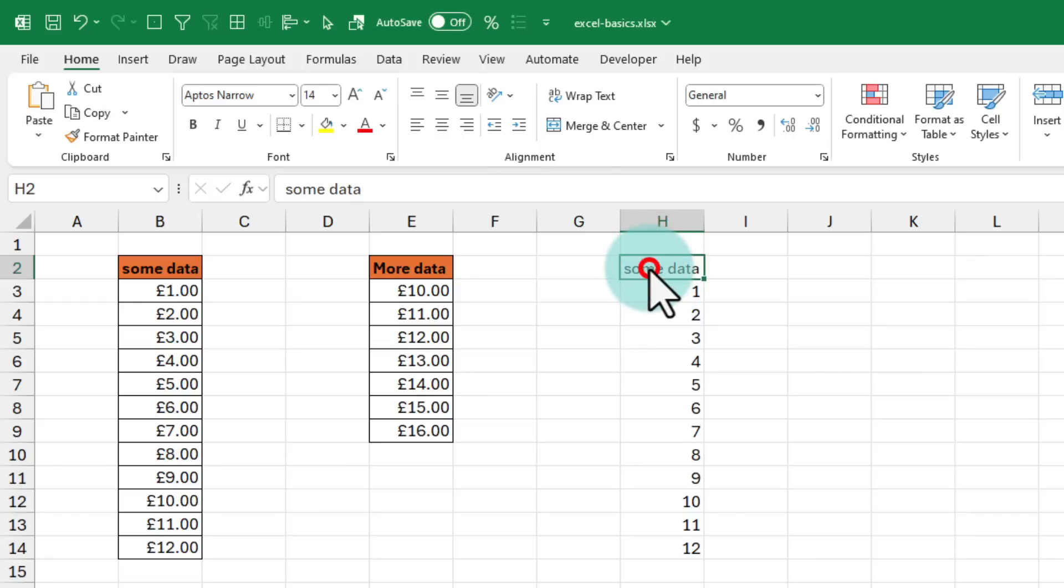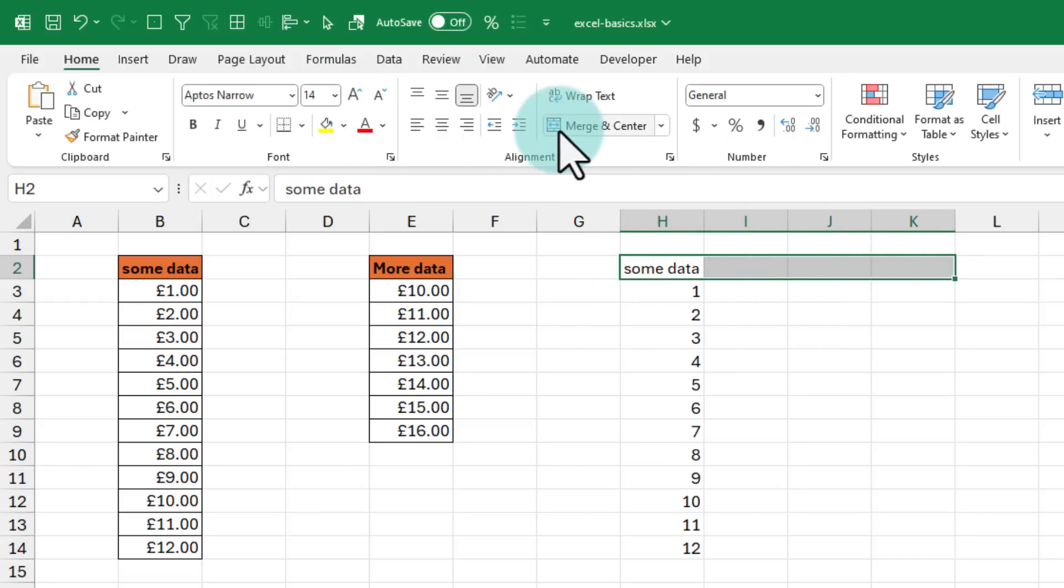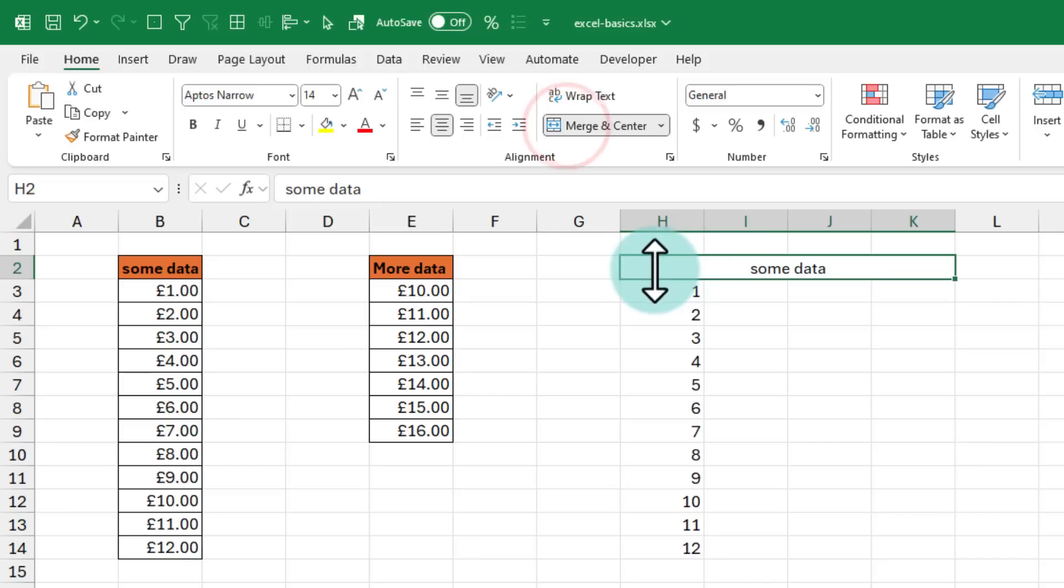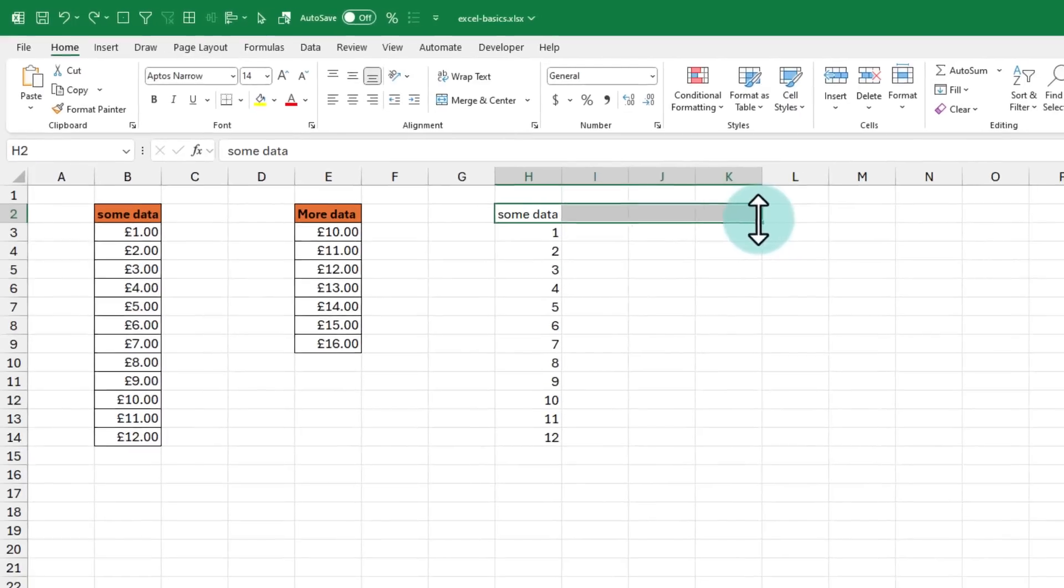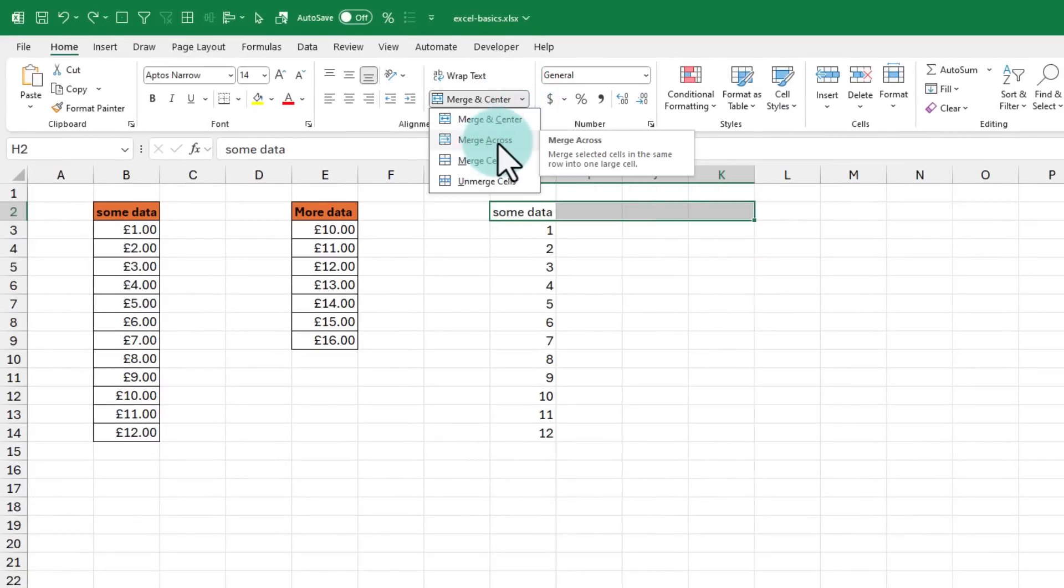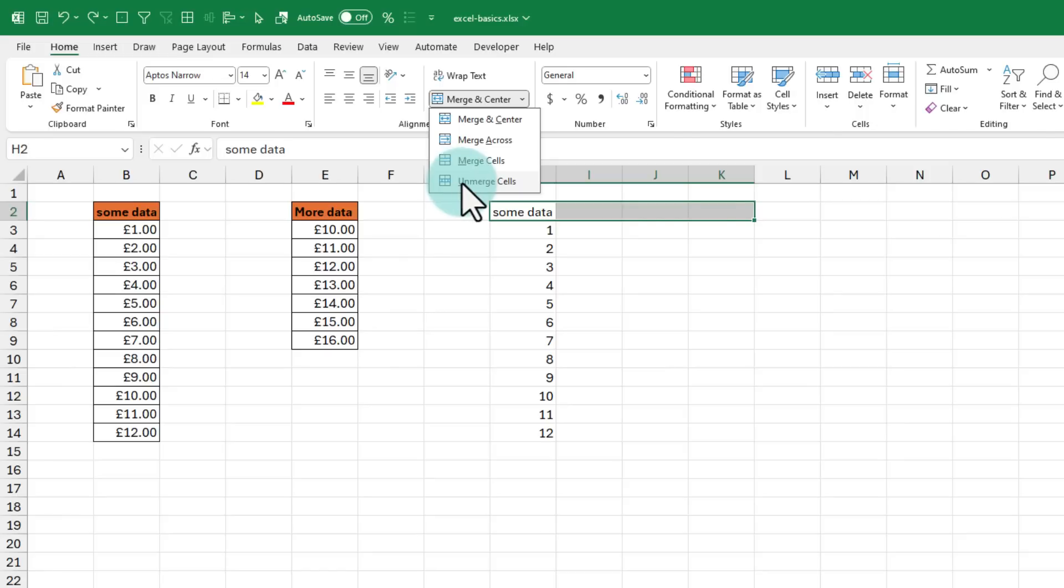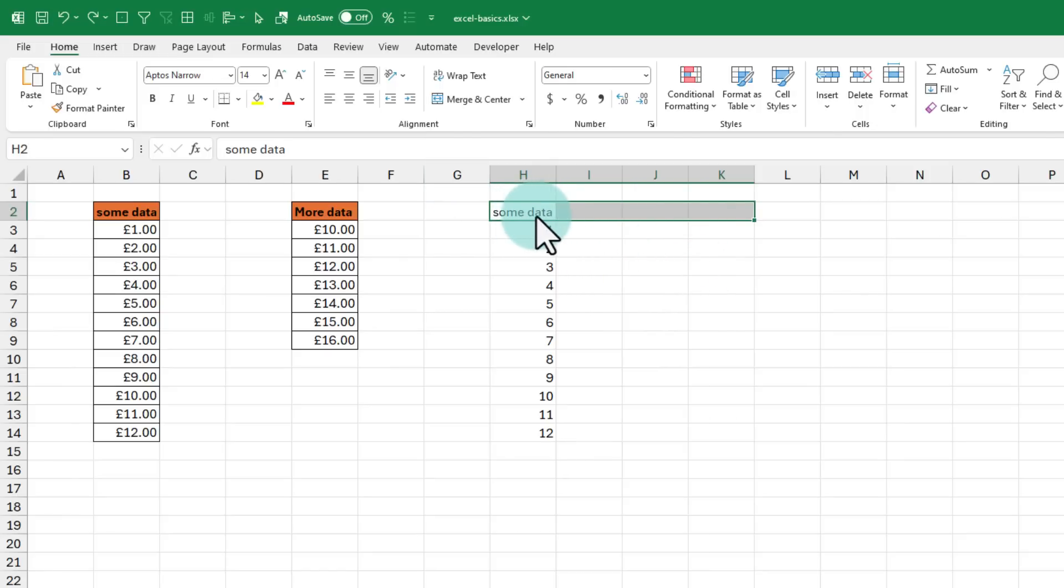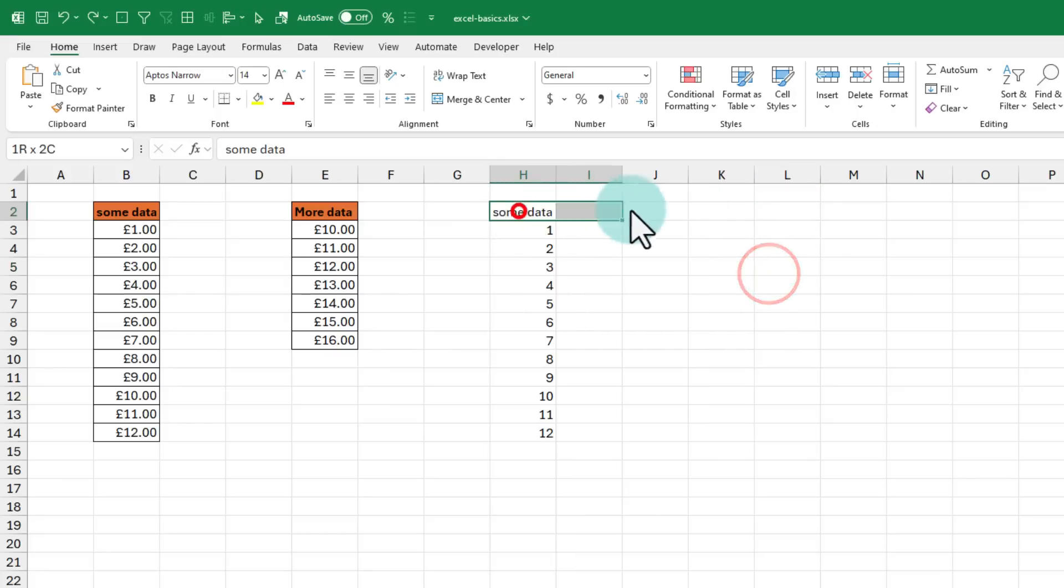You probably already know how to use merge and center. Just select these cells and hit on this so that the data gets merged into one cell. But Excel also offers other kinds of mergers. You can see that there is merge across and unmerge options here.